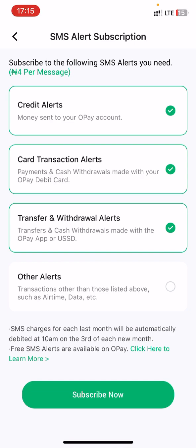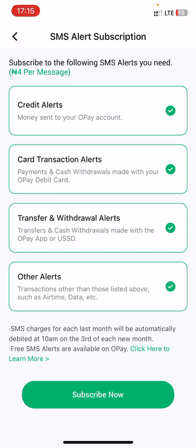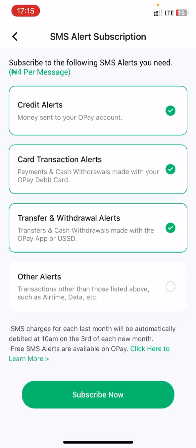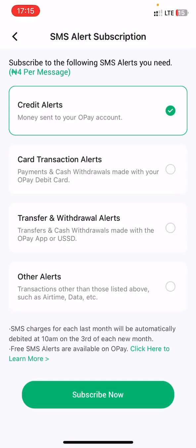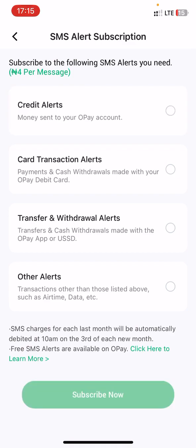If you don't want to receive any SMS alerts for transactions, you can simply uncheck everything. Push notifications are always on by default on the OPay app, so you don't need SMS alerts if you prefer that.